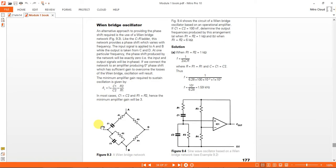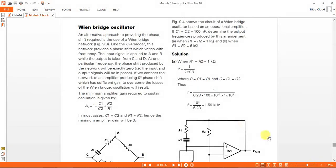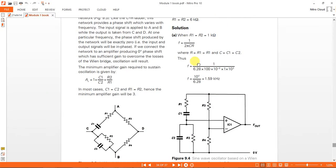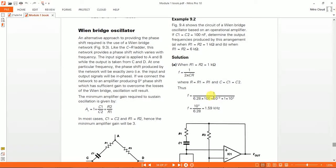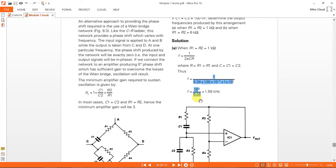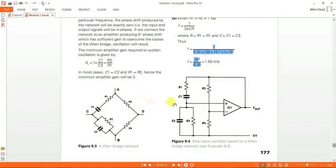Next we'll cover the Wien Bridge oscillator, which is in the syllabus. We also have a problem to verify whether we get the same answer using simulation. In the Wien Bridge oscillator, we use a non-inverting amplifier which provides a phase shift of 0 degrees — because, as the name implies, it is a non-inverting amplifier. Input is given to the non-inverting terminal, so phase shift is 0.